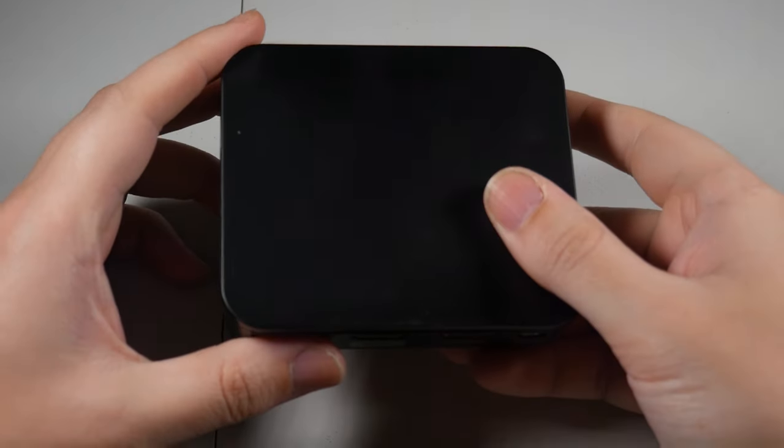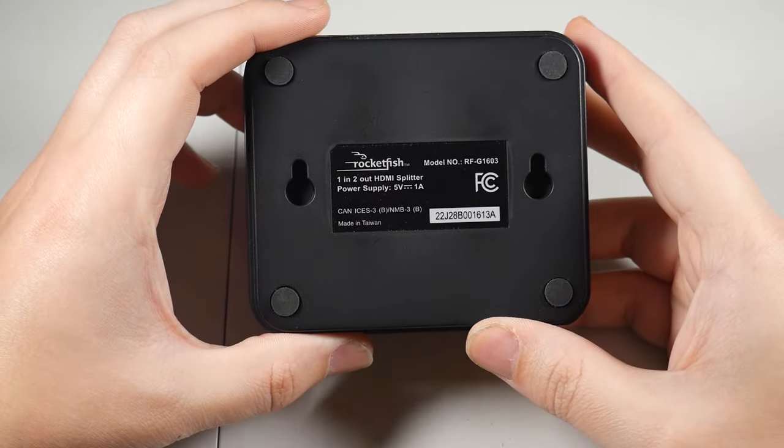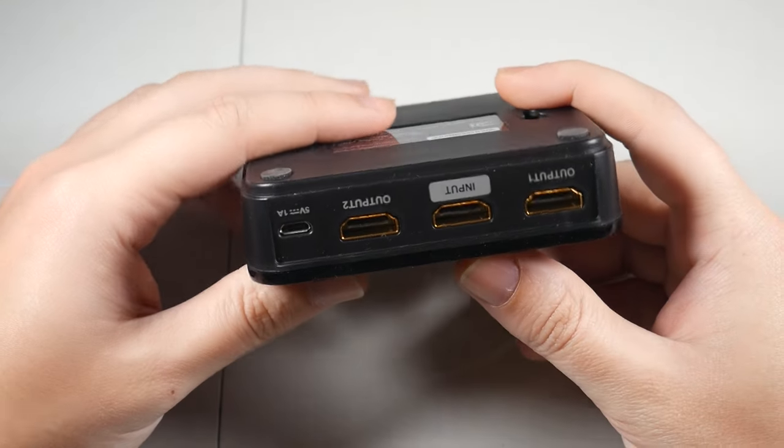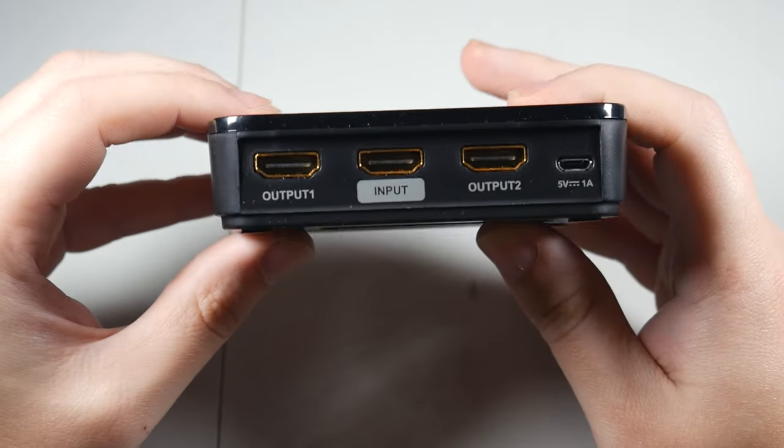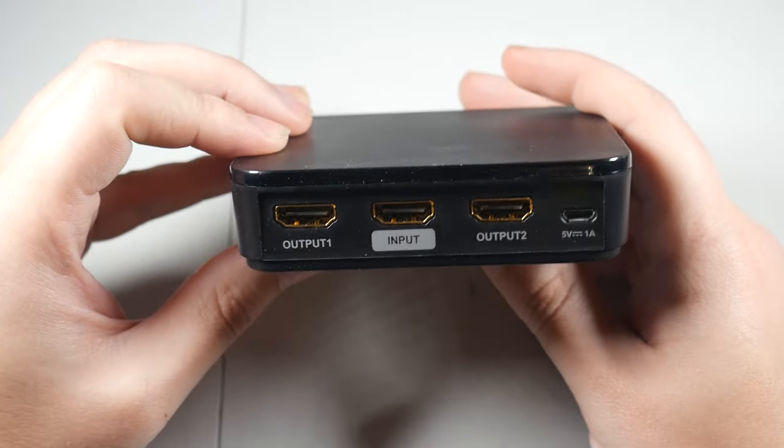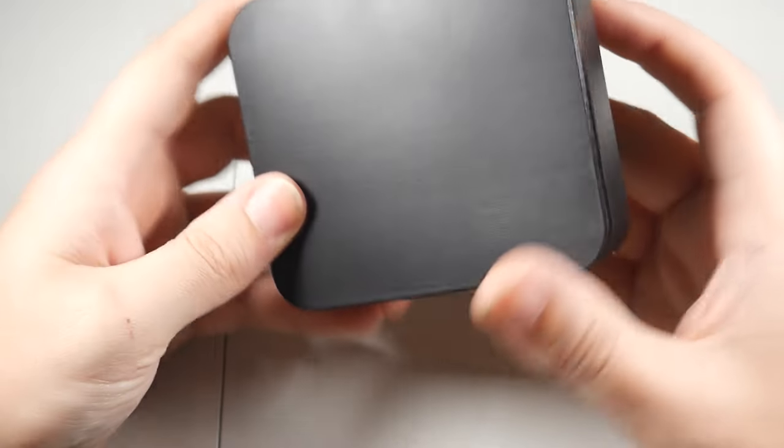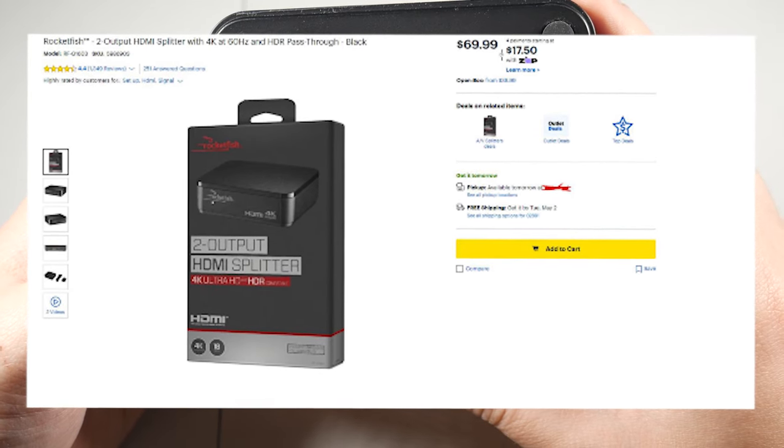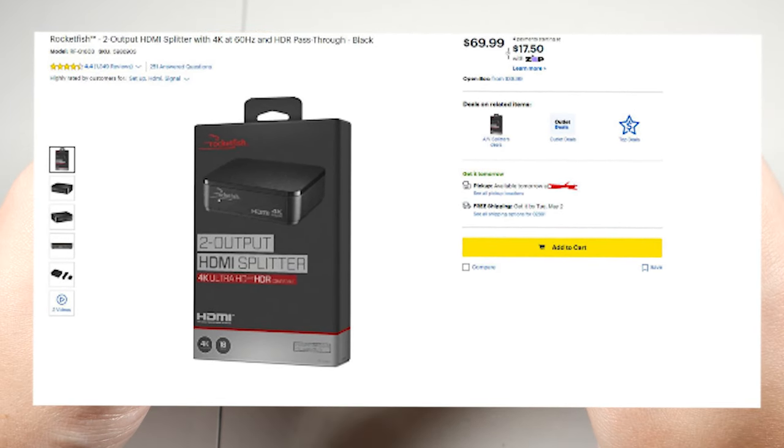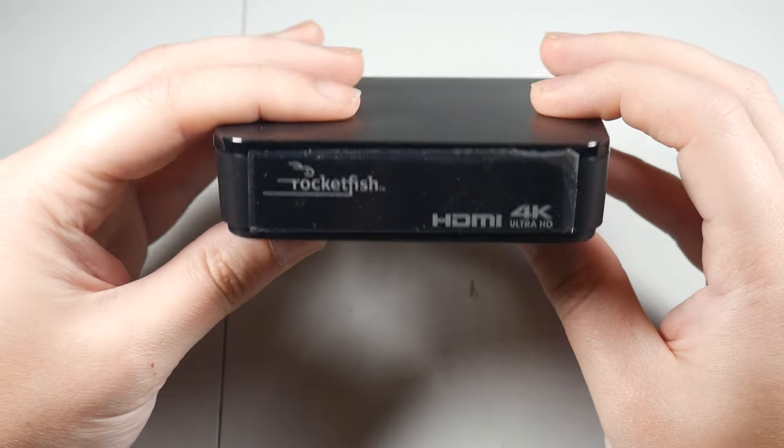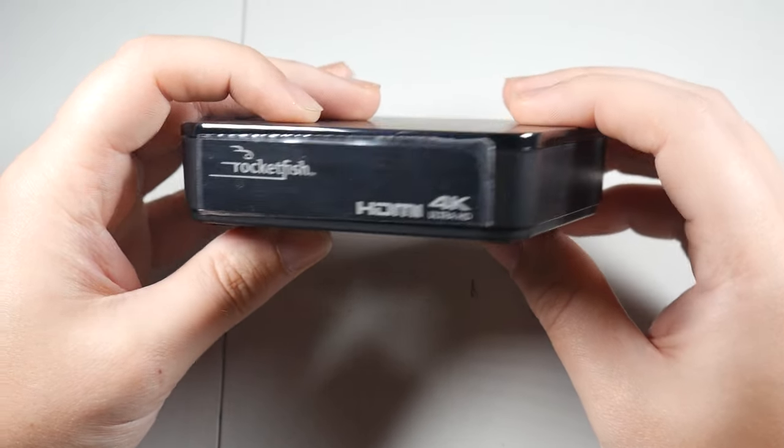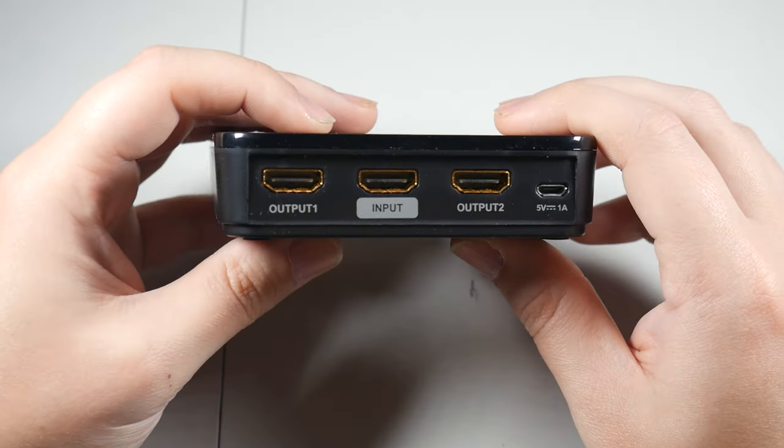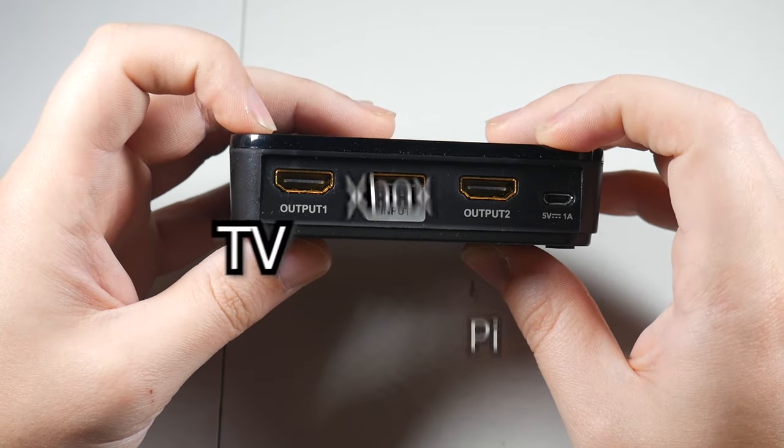An HDMI splitter. Now, this part may vary for you depending on how many outputs you want. So for me, I'm connecting this to my Xbox Series S because it's my most used console in the living room, which is used for gaming and apps like Netflix and Hulu. So because that's all I want and need, I went with the Rocketfish 2-Output HDMI Splitter with 4K Ultra HD and HDR compatibility. I actually bought this one from Best Buy for $70. But the thing worth noting is you'll need at least two outputs when doing this. One for your console, or any other device that you're using, and one for the Raspberry Pi.